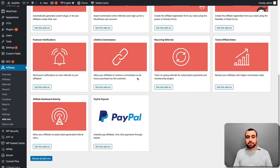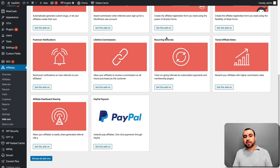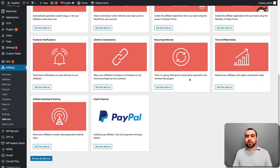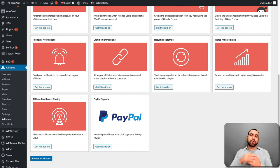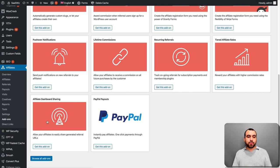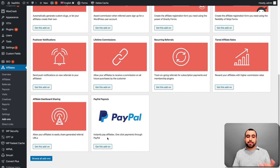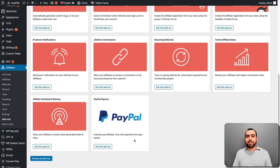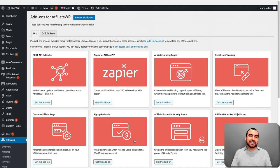Lifetime commissions. Allow your affiliates to receive a commission on all future purchases by the customer. Recurring referrals. Track ongoing referrals for subscription payments and membership plugins. Tiered affiliate rates. So if you want to do it by tiered, you can use this also. Affiliate dashboards sharing. Allow your affiliates to easily share generated referral URLs. And the PayPal payouts. Instantly pay affiliates once click payment through PayPal. So this makes everything more easier.